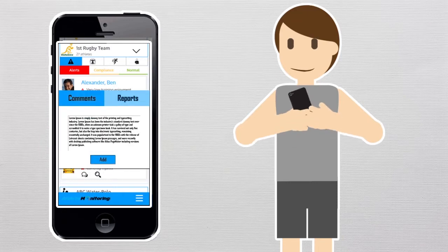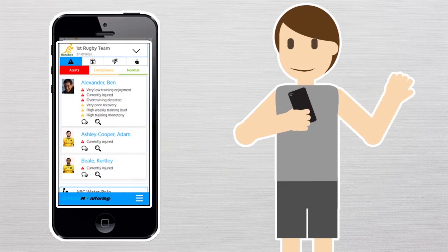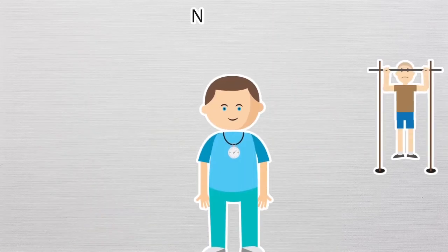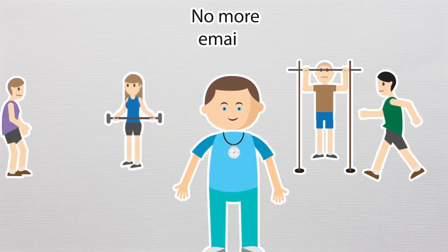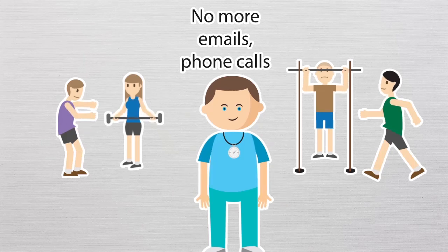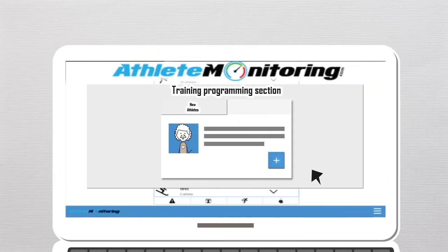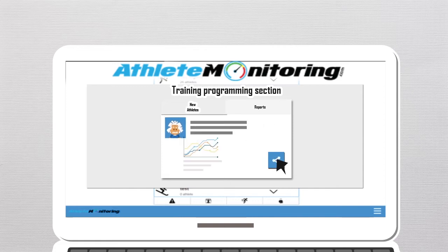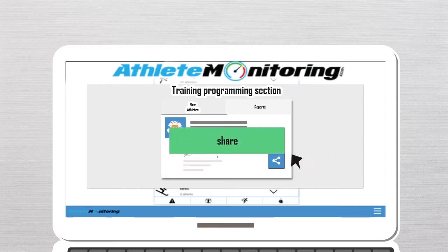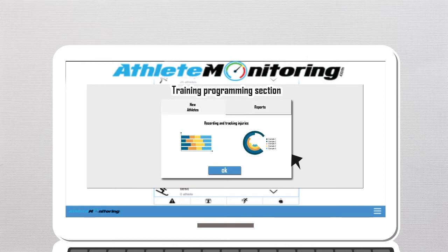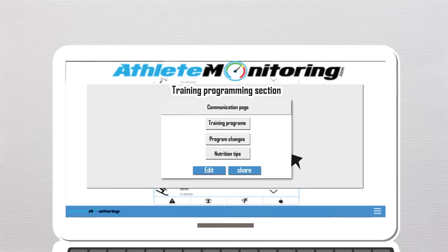Coaches can also quickly contact the athlete and easily view all comments sent by athletes via the online forms — no more emails, phone calls, etc. Recording and tracking injuries and illnesses is always very easy; athletes can record their own incidents for more accurate tracking. The communication page can be used to send training programs, information about program changes, or nutrition tips to the entire team at once.